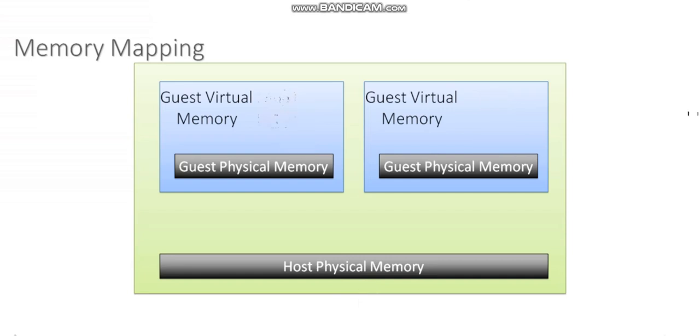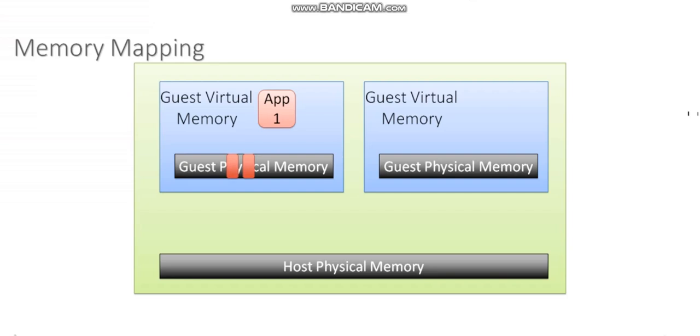Let's say in this scenario, on my first virtual machine, I launch some application. So within Windows, I've launched this application. And Windows has its own memory table where it tracks free and used memory pages. As far as Windows is concerned, if I allocated this VM with 4 gigs of memory, Windows thinks I've got 4 gigs of physical memory.